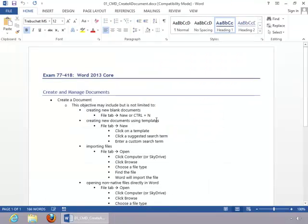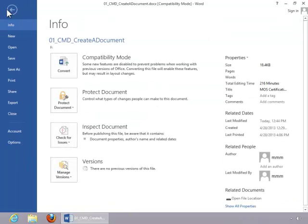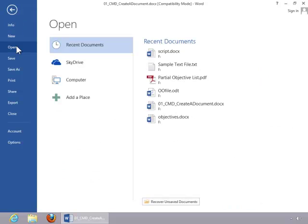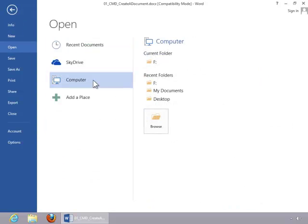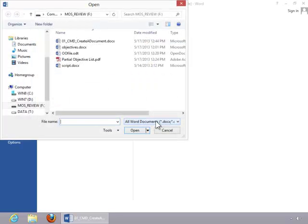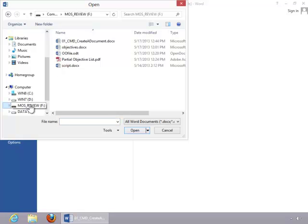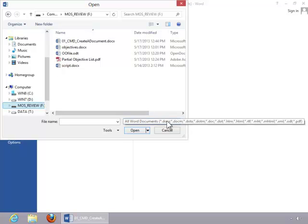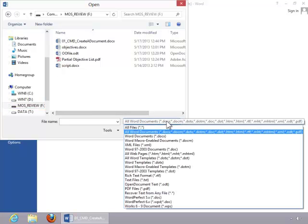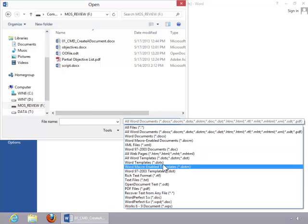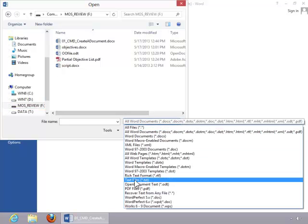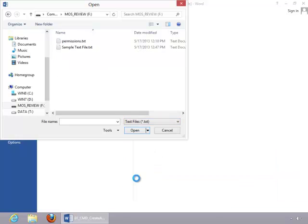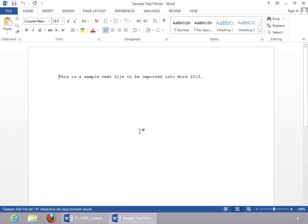To import a file into Word, return to the File tab, click Open, choose a location, click Browse, choose a drive, and then possibly a folder location, and then you need to select the file type. In this example, we will open a text file. Click on the file, and then click Open to import it into Word.